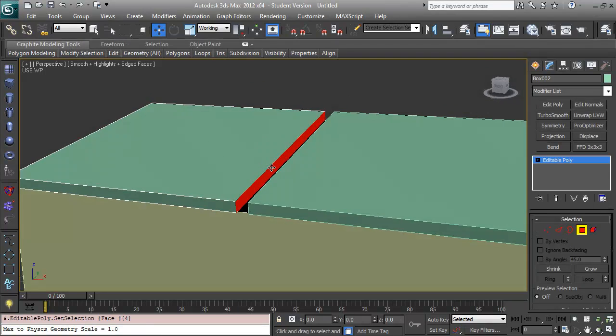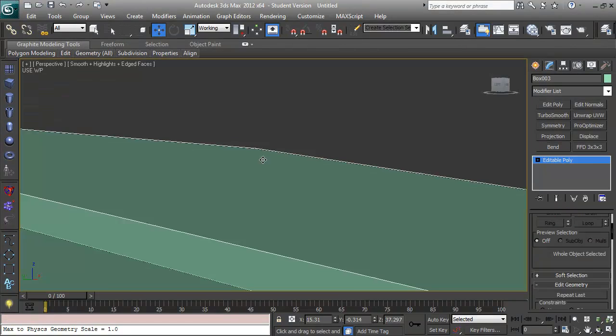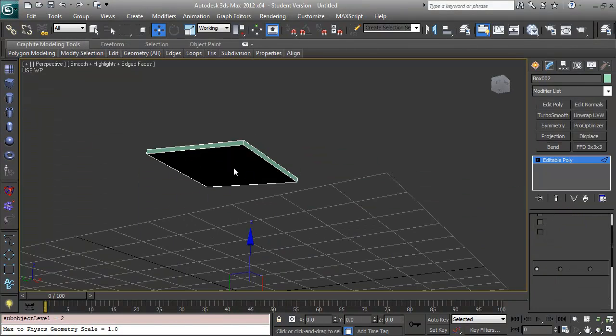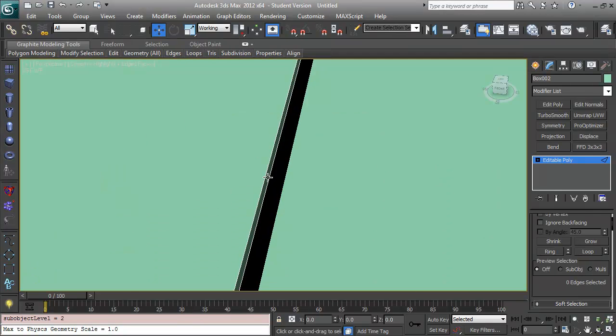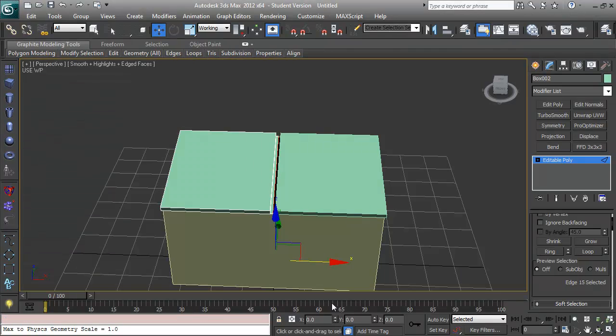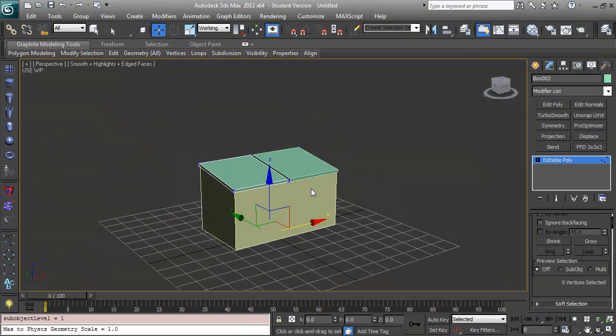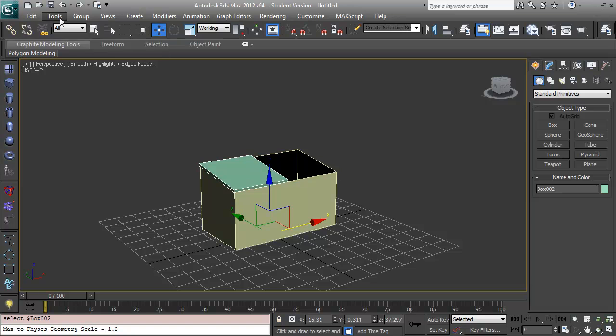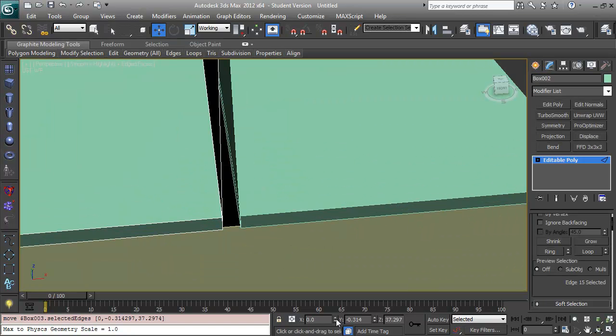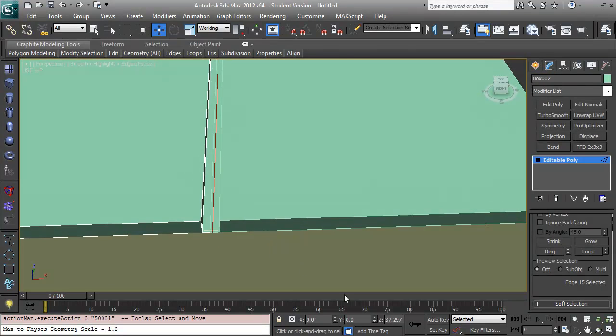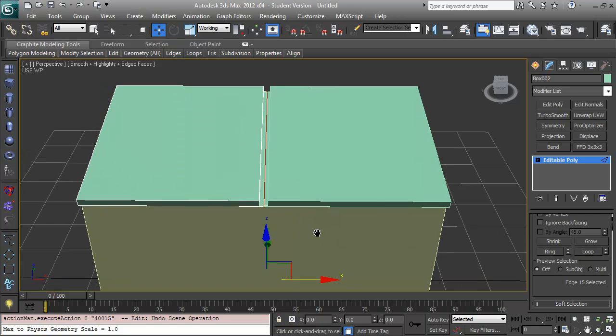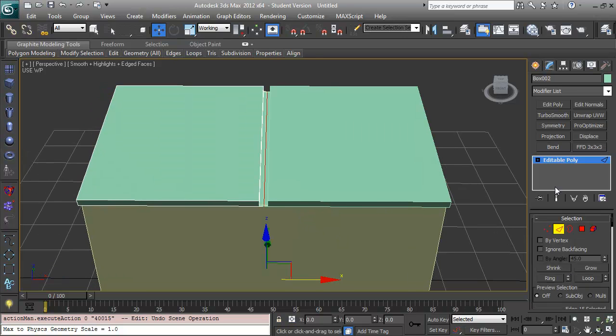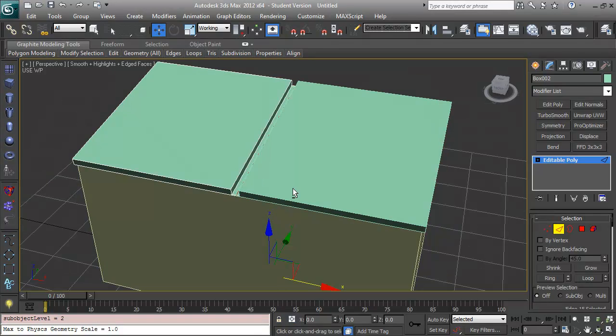Just mirroring the top here. There's nothing particularly sophisticated about the modeling process of this object, but that's okay. If you're new to modeling, it's still interesting to see how someone goes about making something from start to finish.